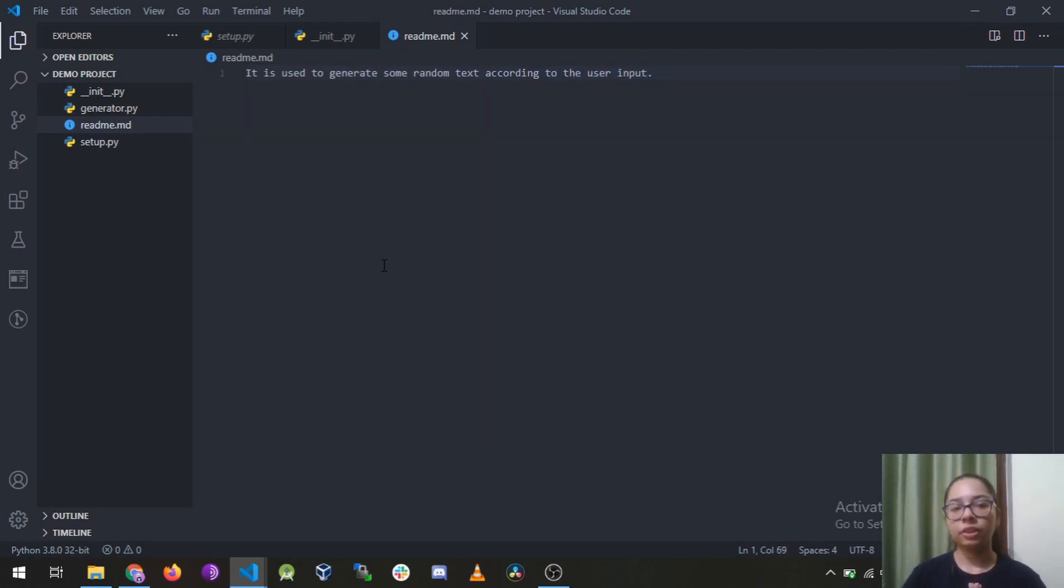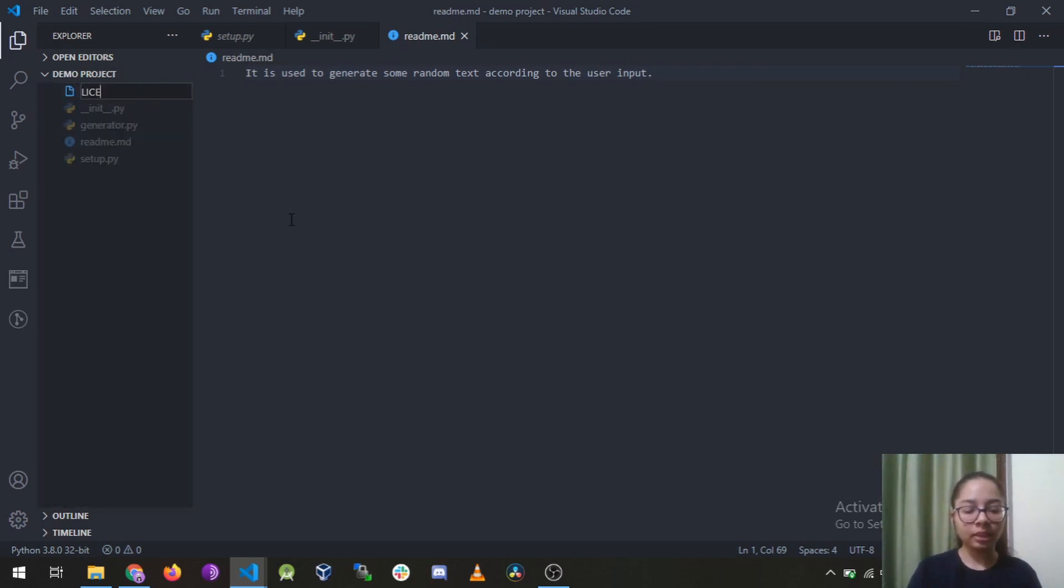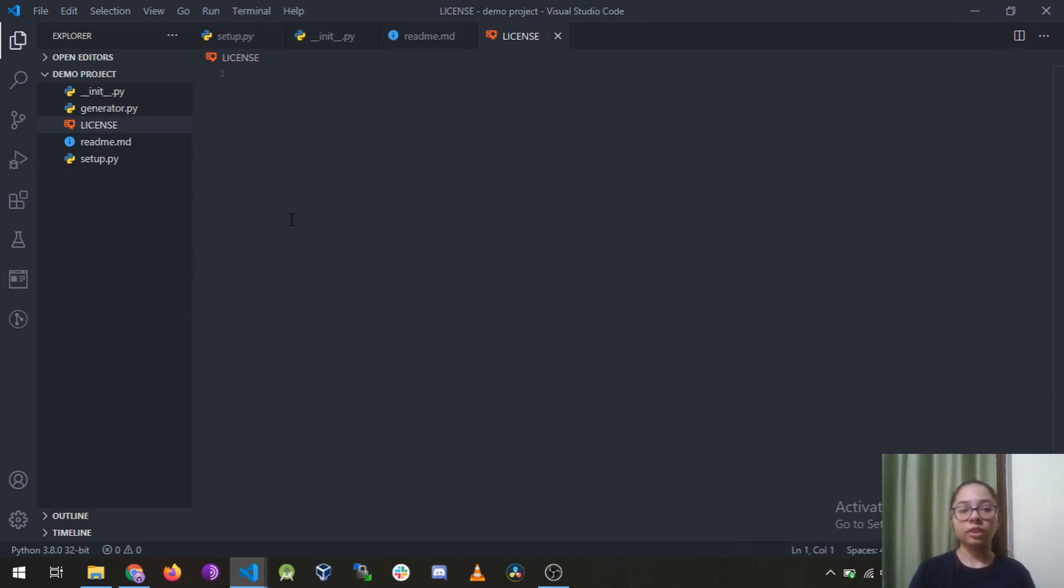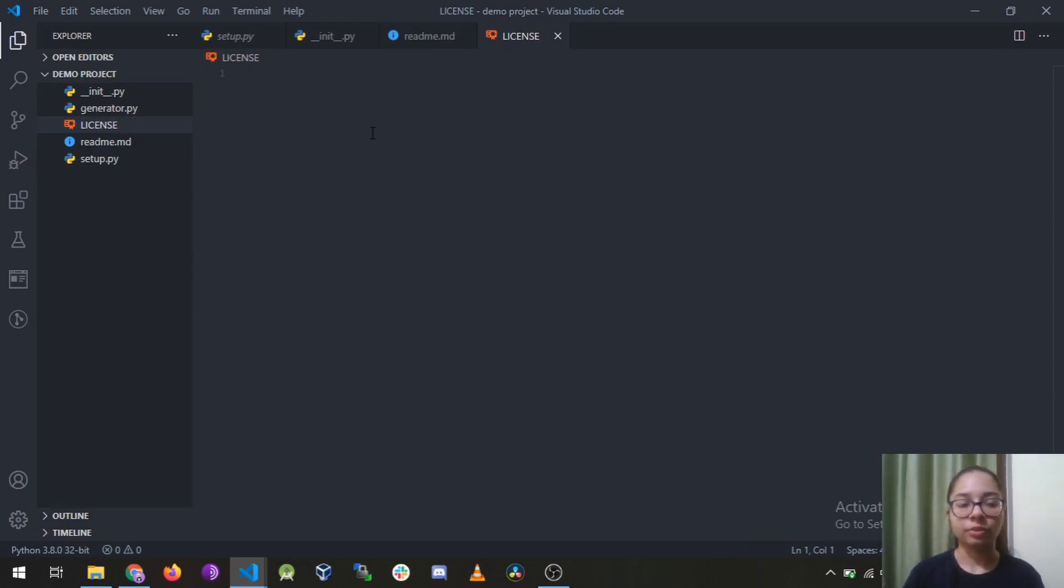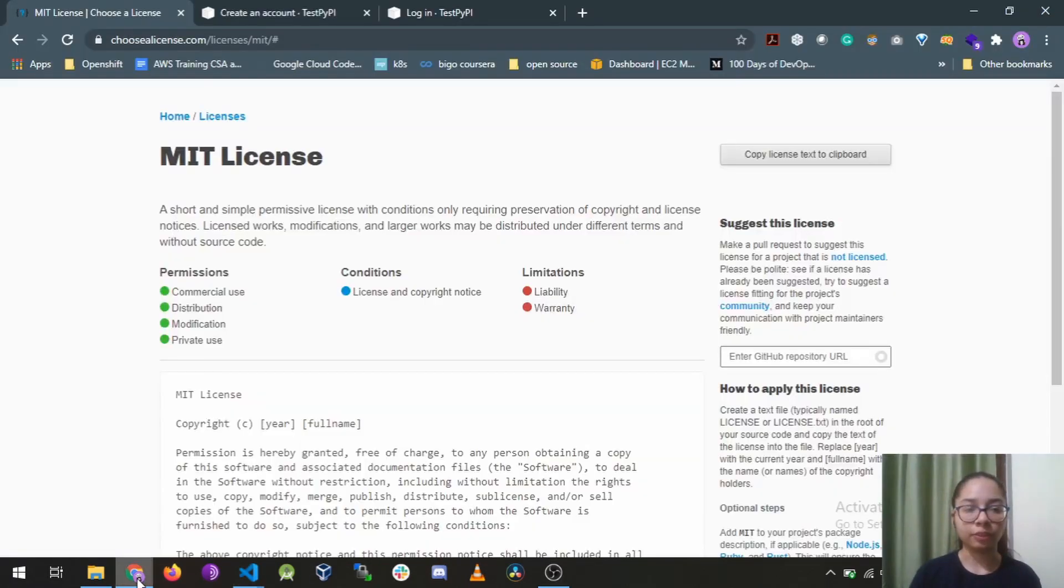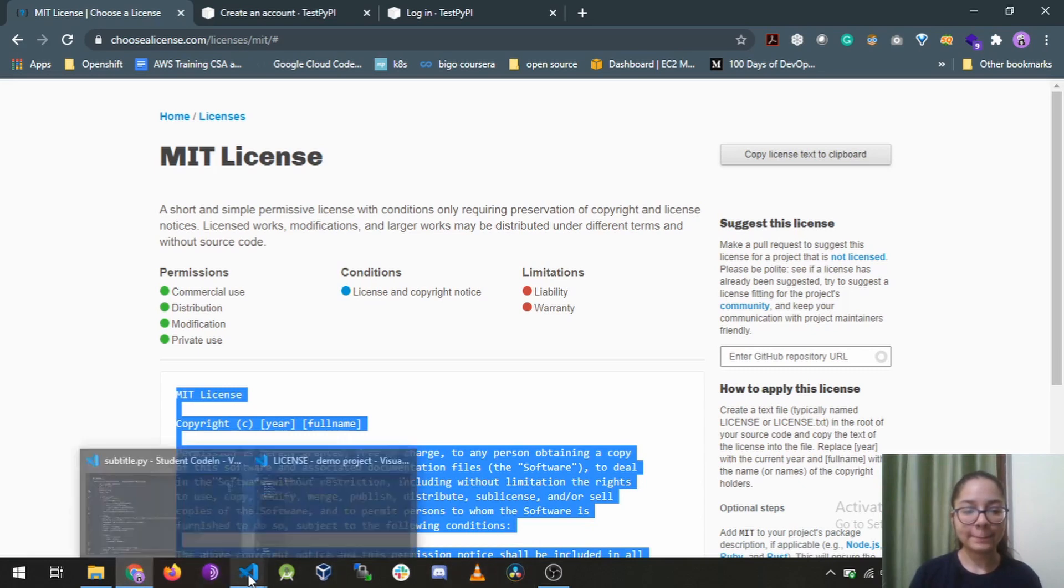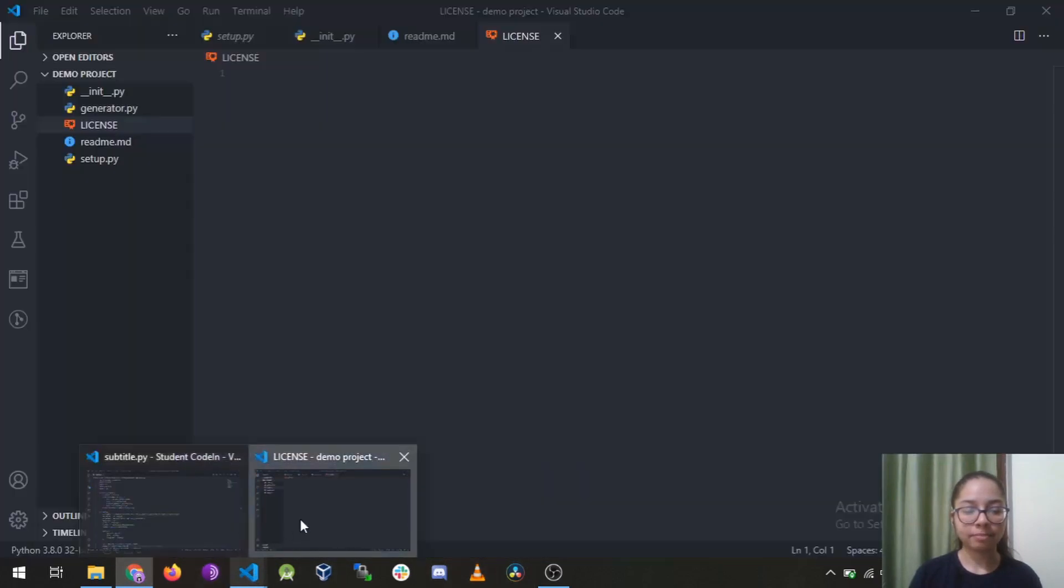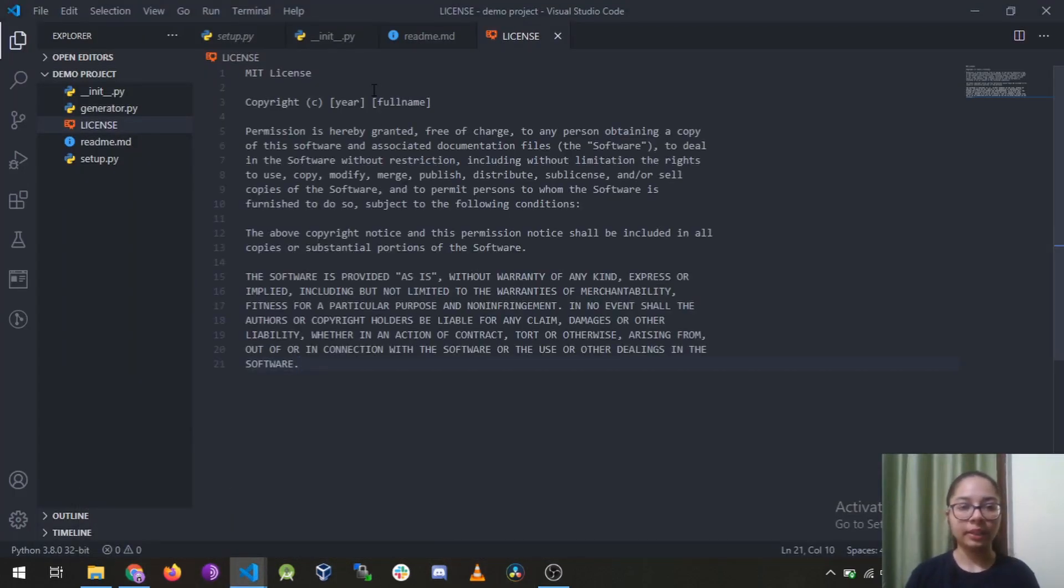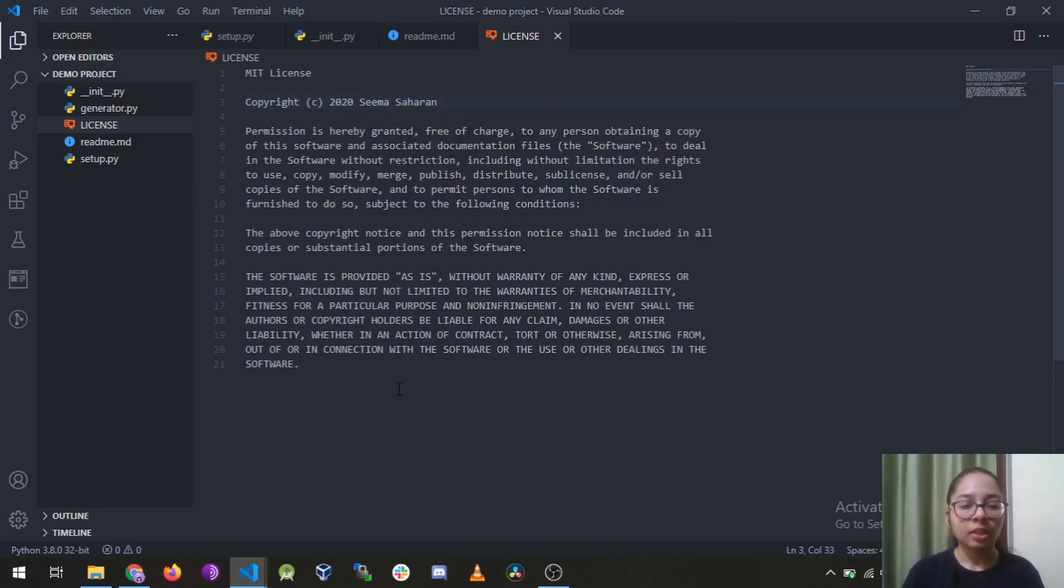So it is a simple readme file, obviously you can elaborate as much as you want. Next thing is license, obviously license is very important. So I will just go to this website choosealicense.com and copy the license from there, and I will replace the year and full name with 2020 and that's my name.